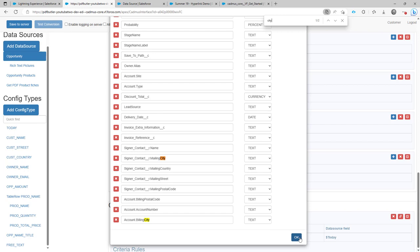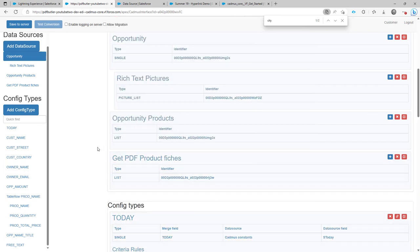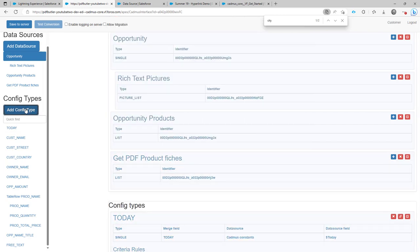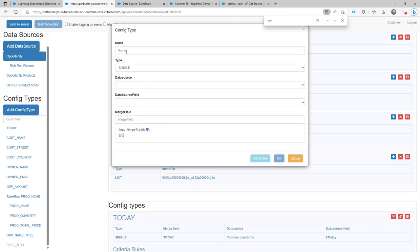Perfect. That's exactly what I wanted. Now I can add my config type.